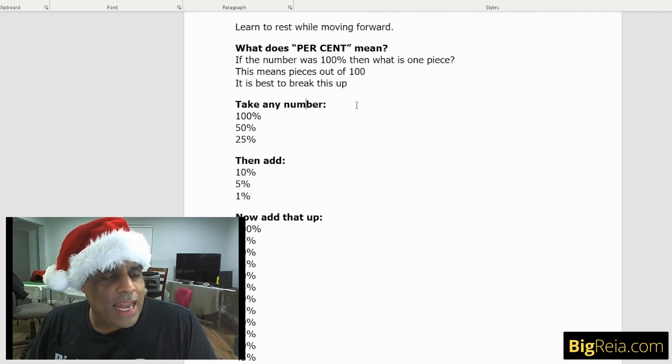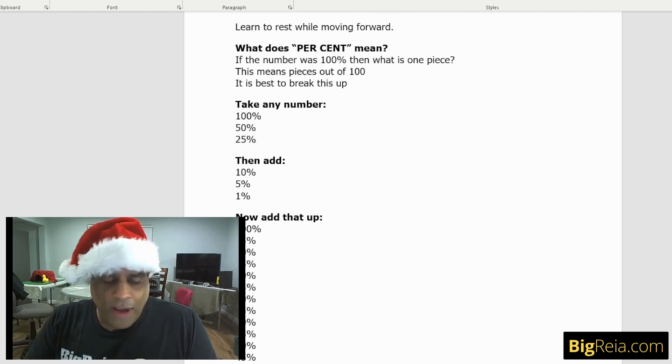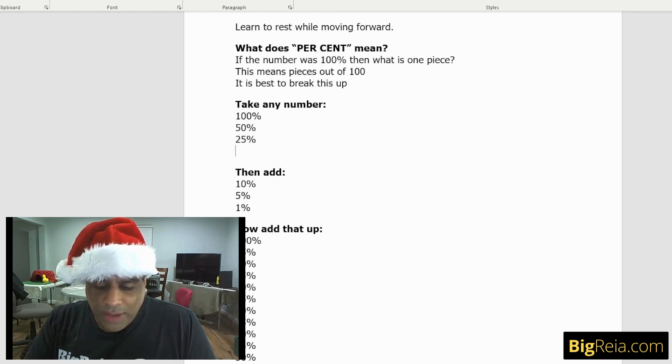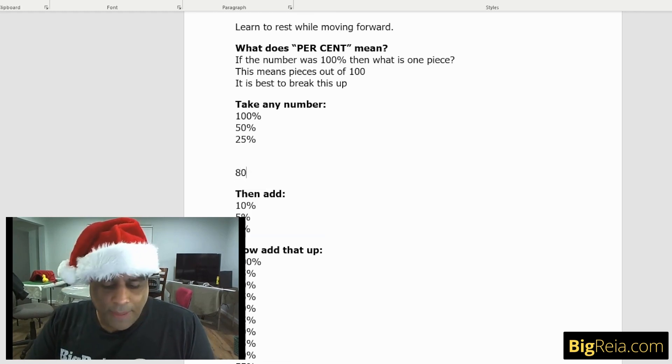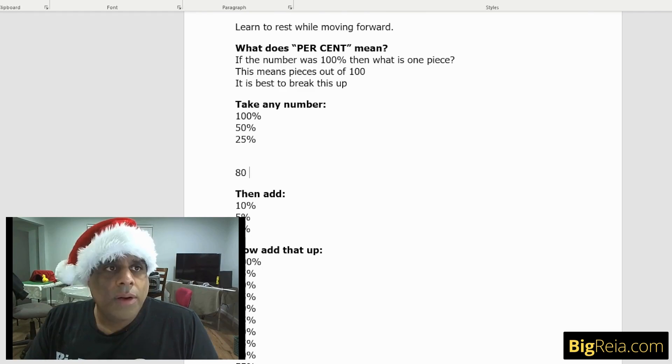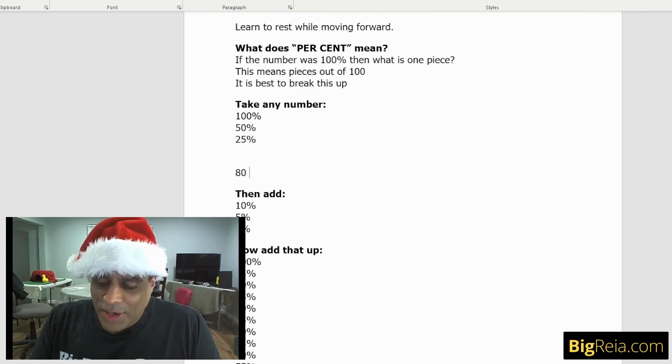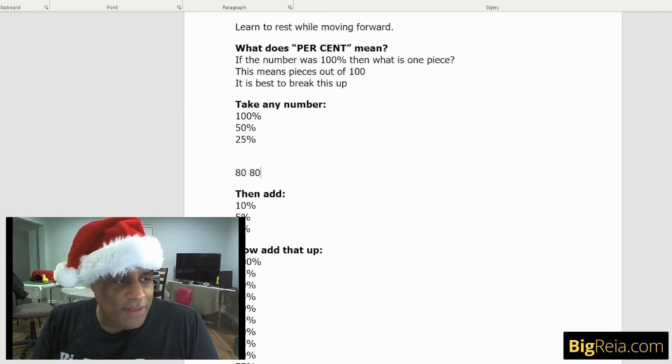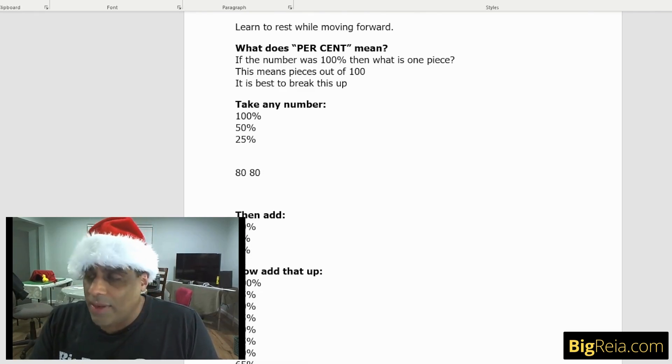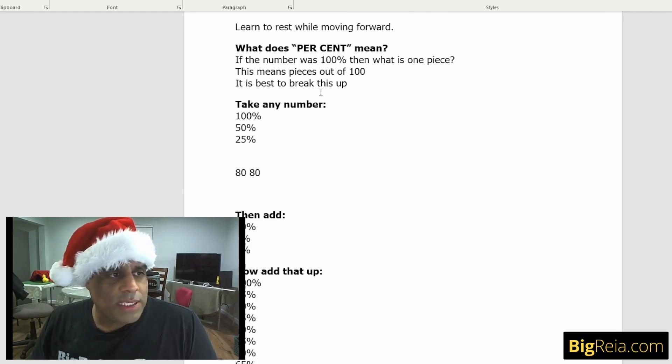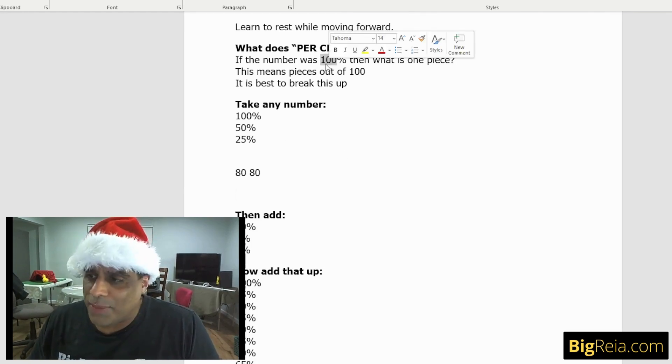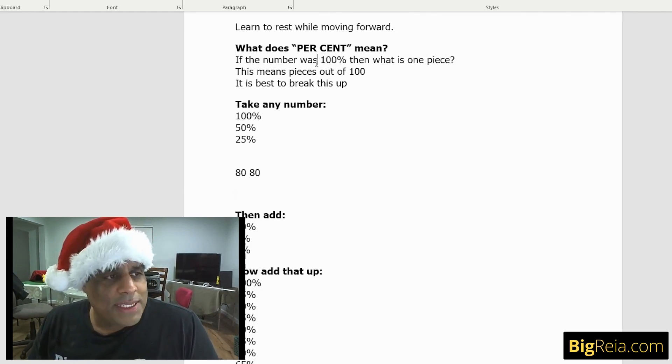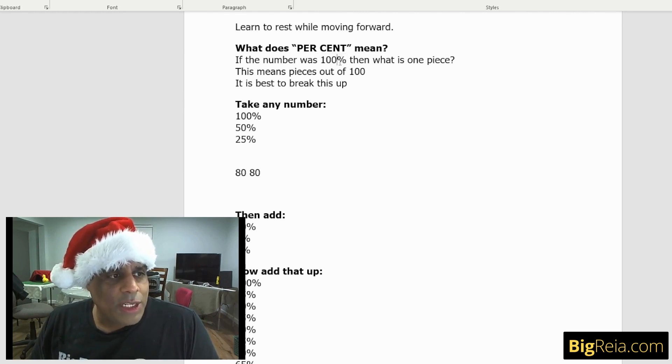We'll take any number as an example, and then we're just going to first calculate 100 and then 50 and then 25% of the number. Let's pick 80, for example. So 80, what is 100% of 80? It's not a trick question. 100% of 80 is 80. That's what I just said earlier. 100%, what this means is if this number 80 is 100%, then what is 50%?